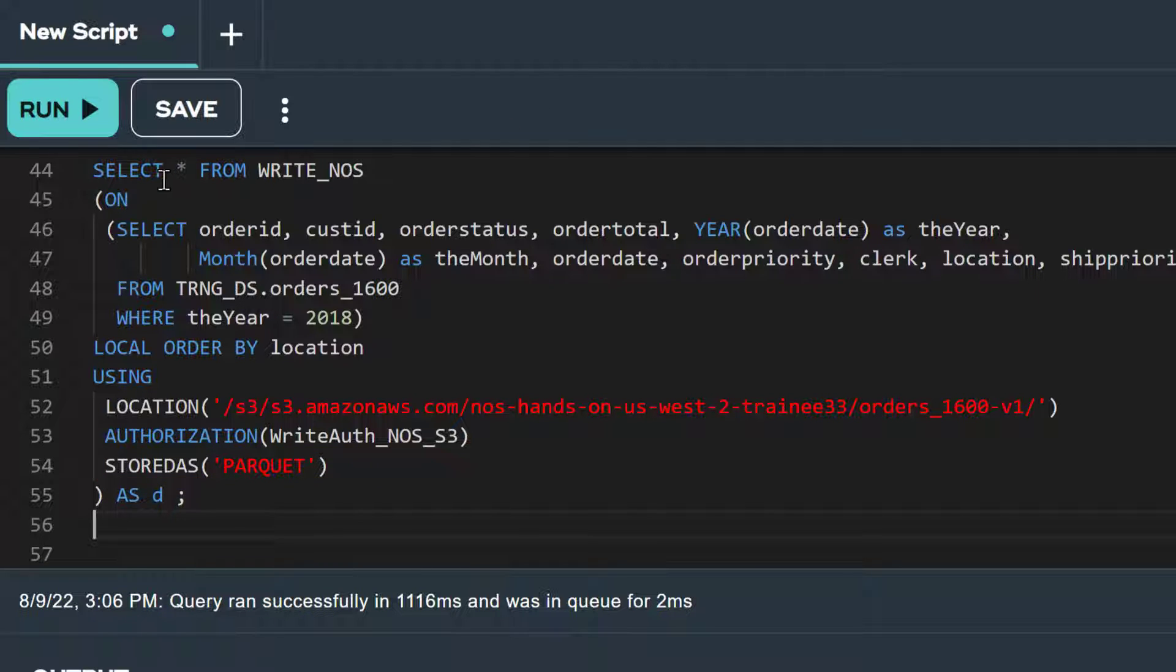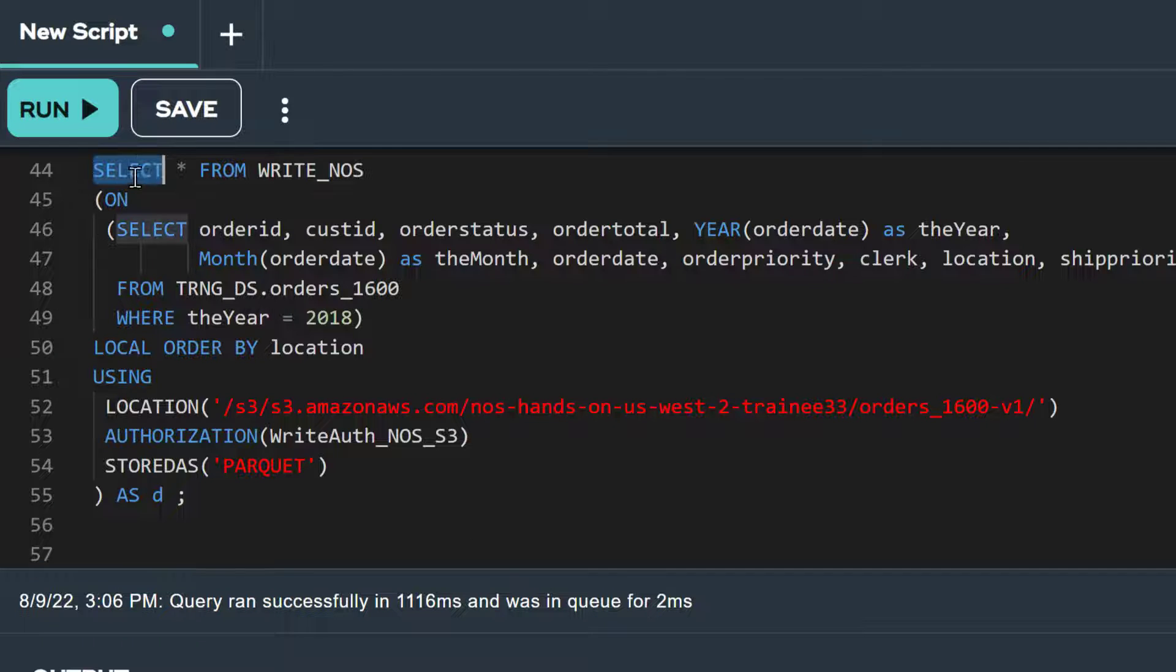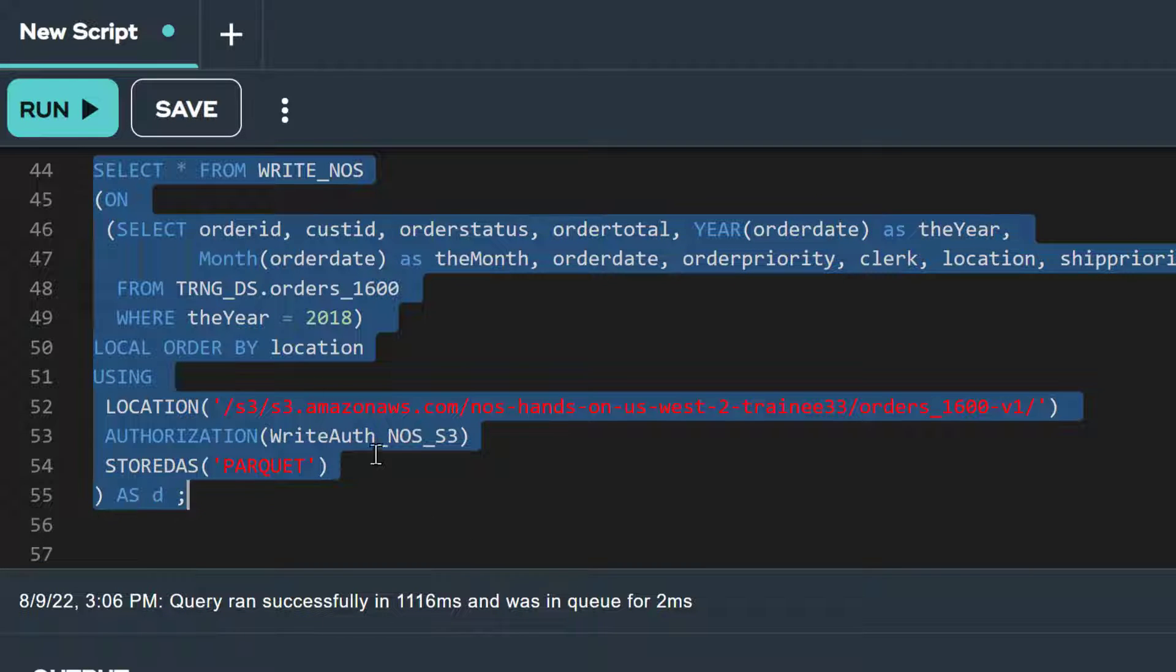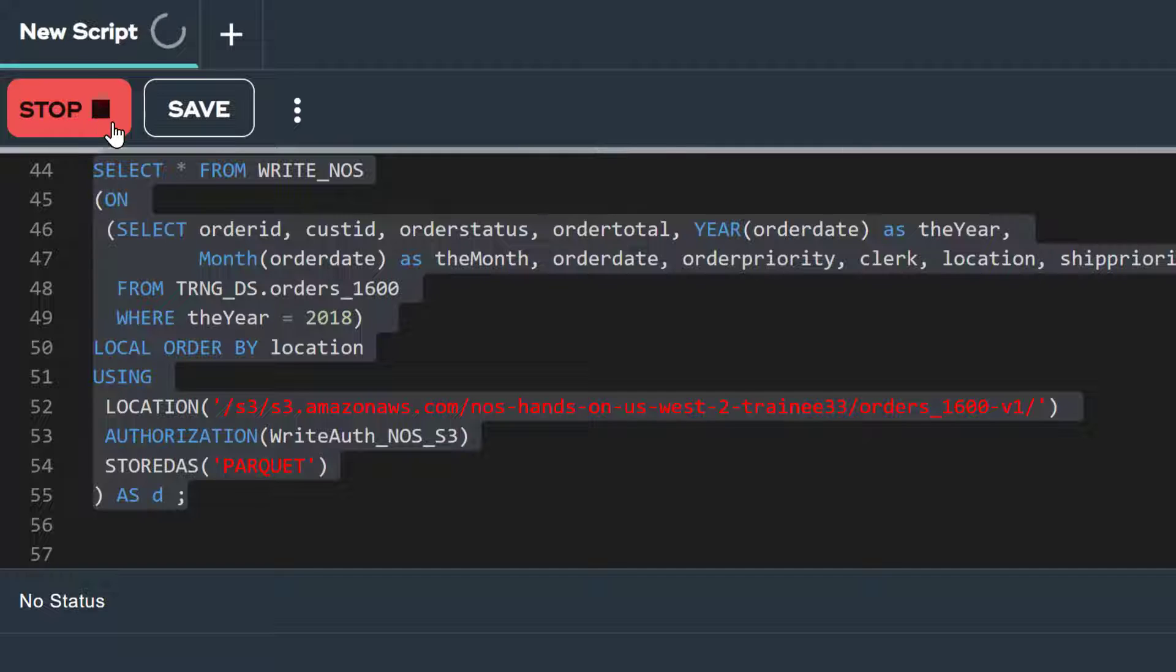Currently, parquet is the only format allowed for write NOS. Let's run the statement.